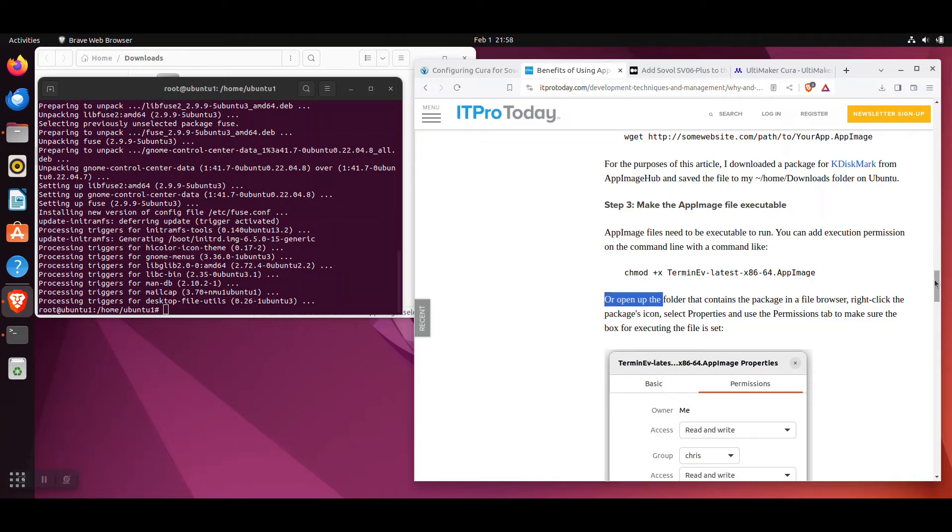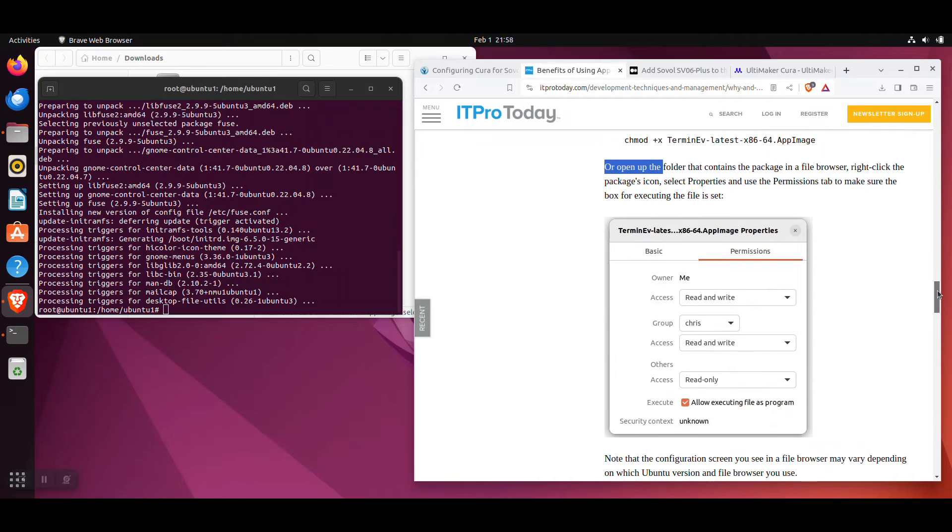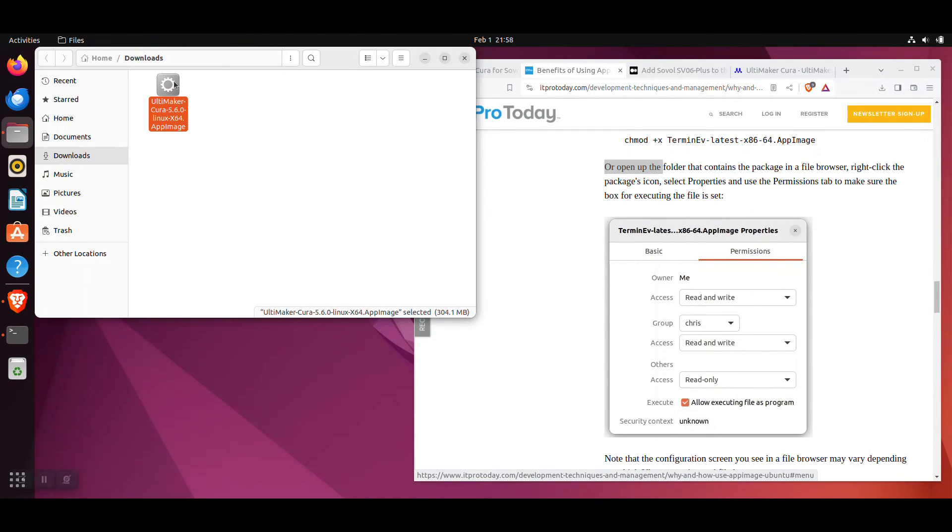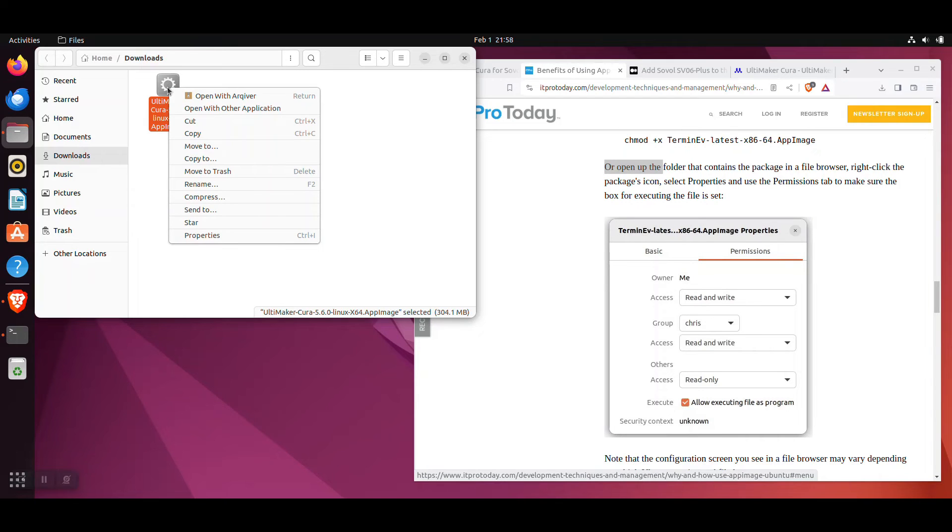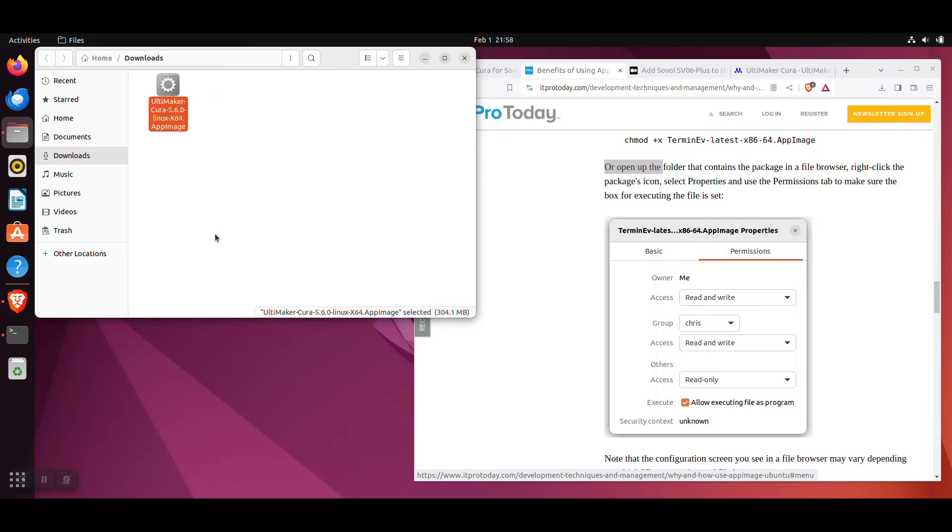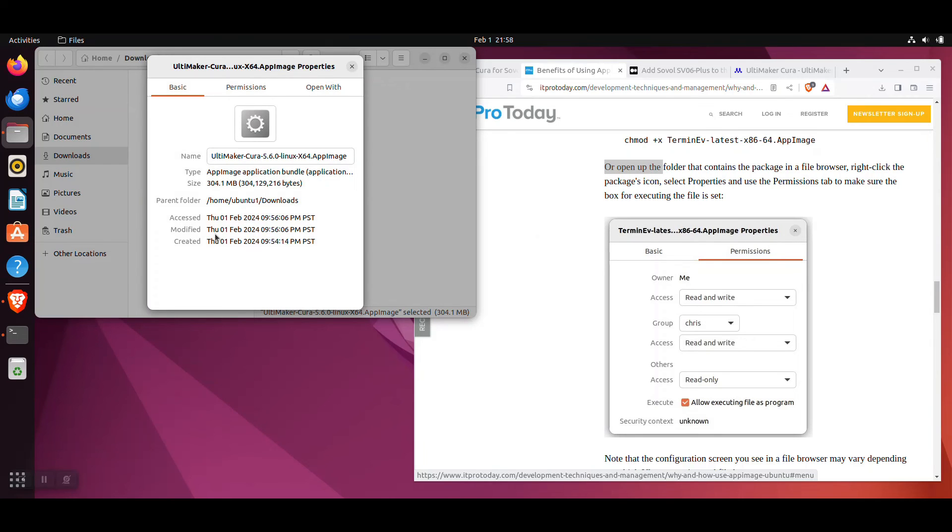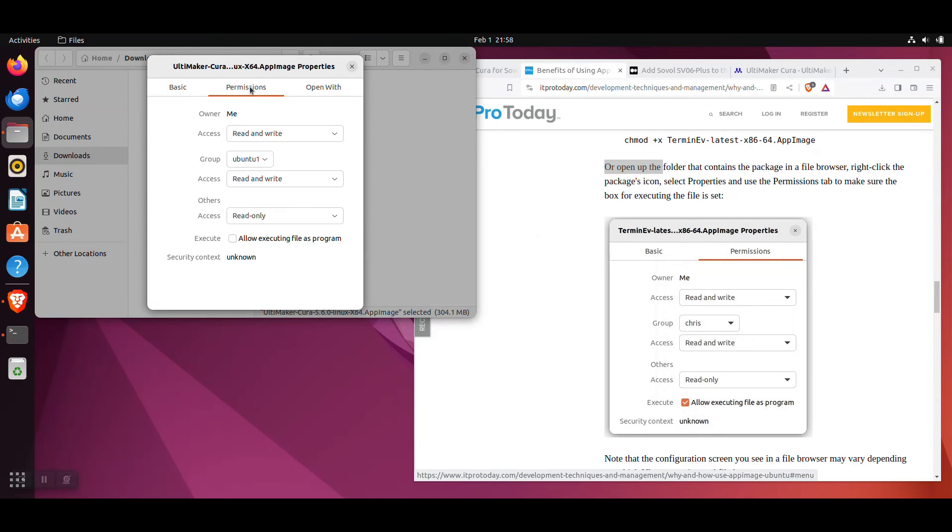After it's done installing, switch over to the folder with the Cura app image file. Right click on the file and select Properties. In the Properties window, select Permissions. Under the Permissions, check Allow Executing File as Program. Close the Properties window.